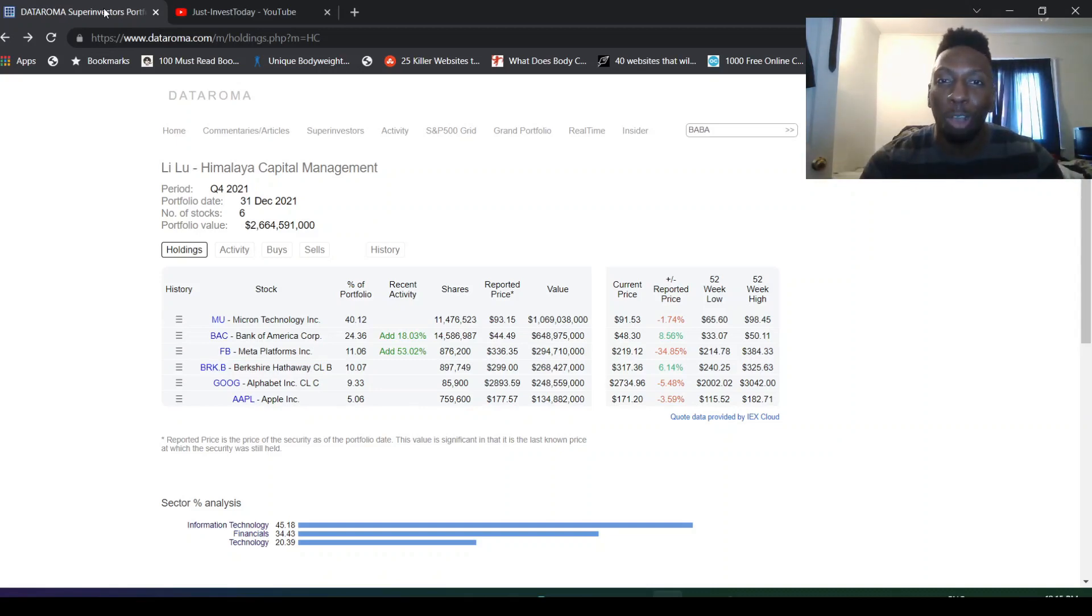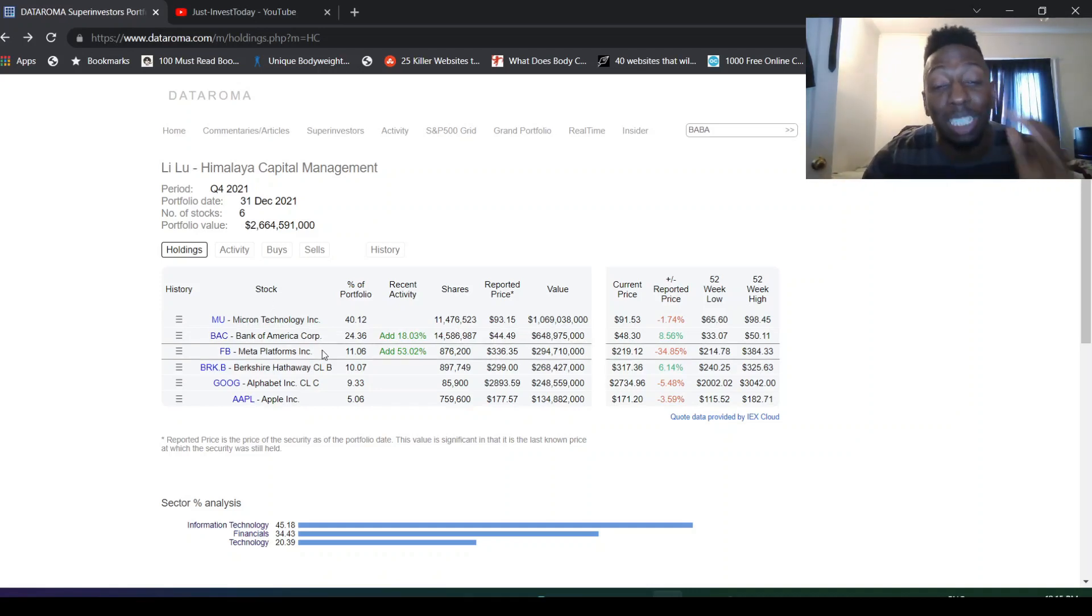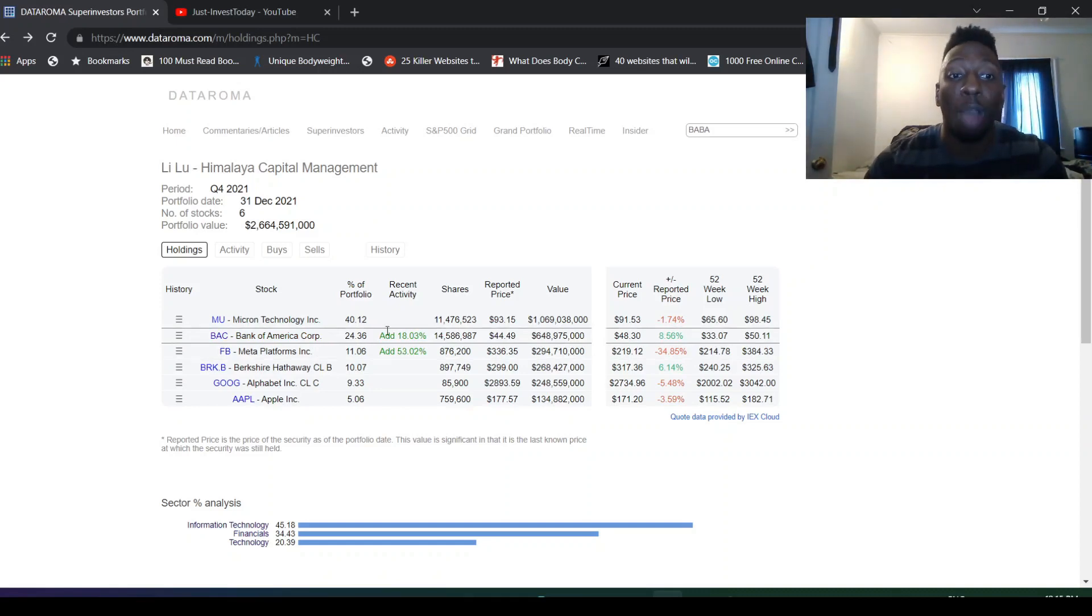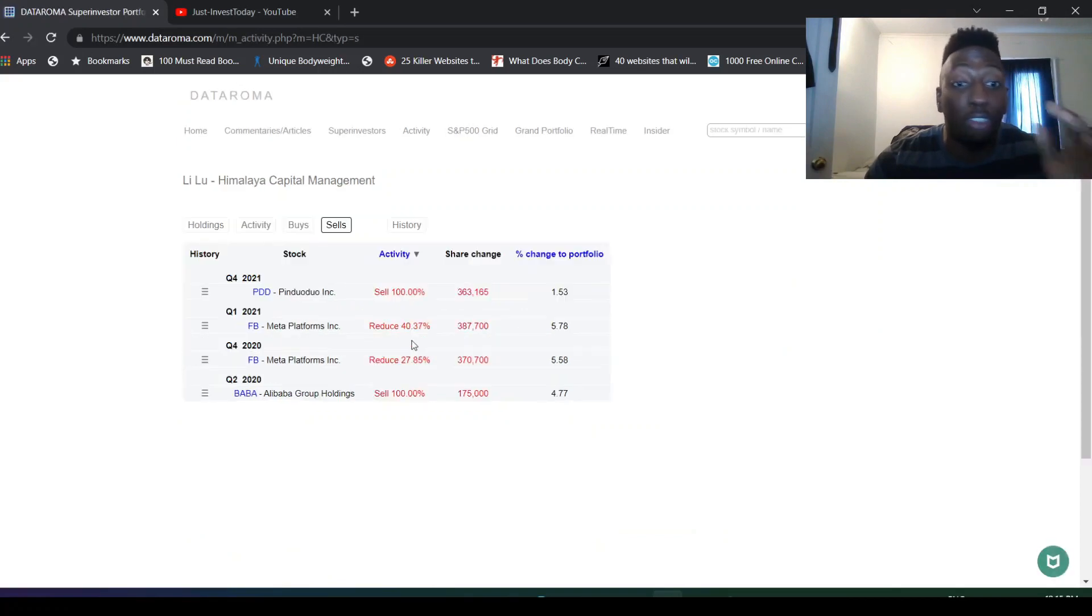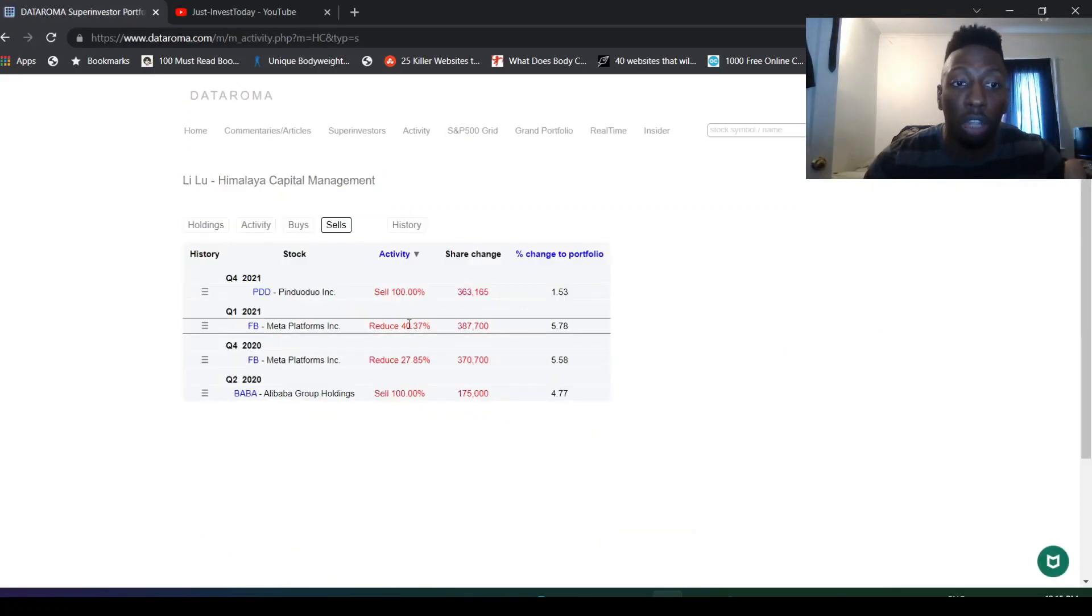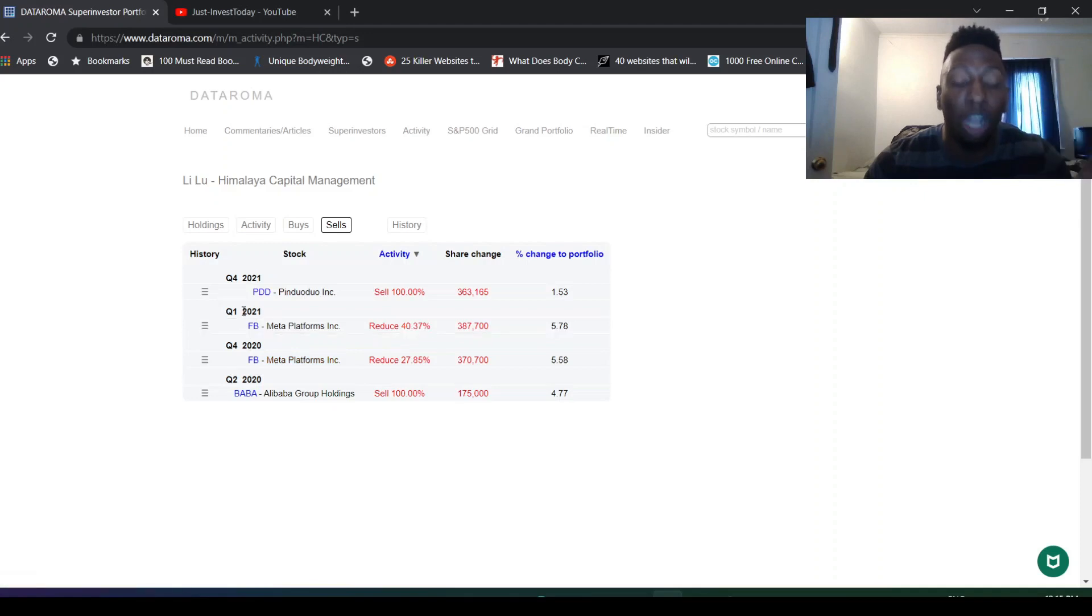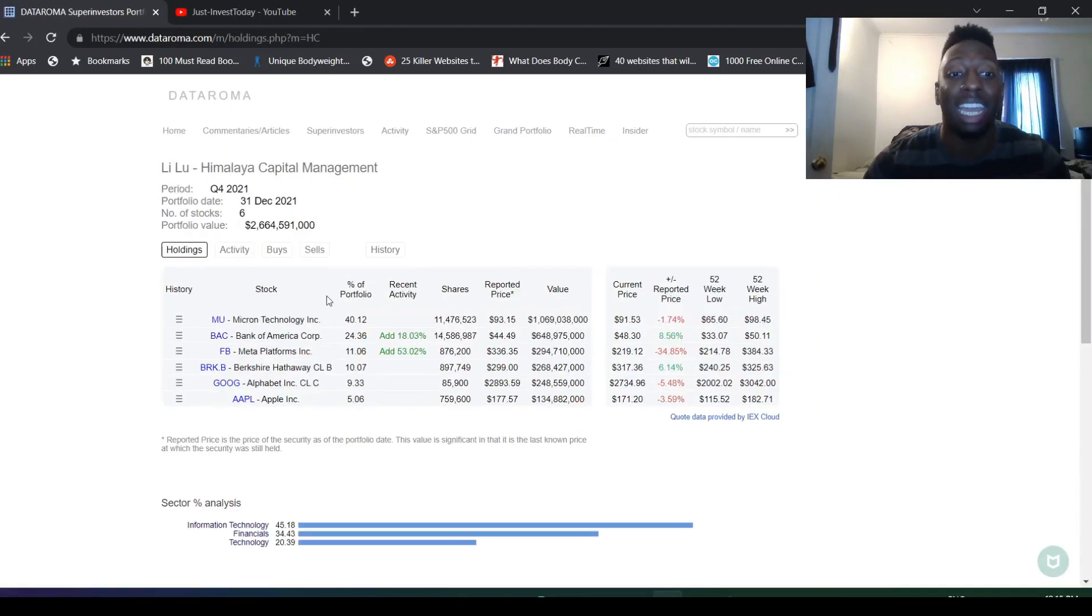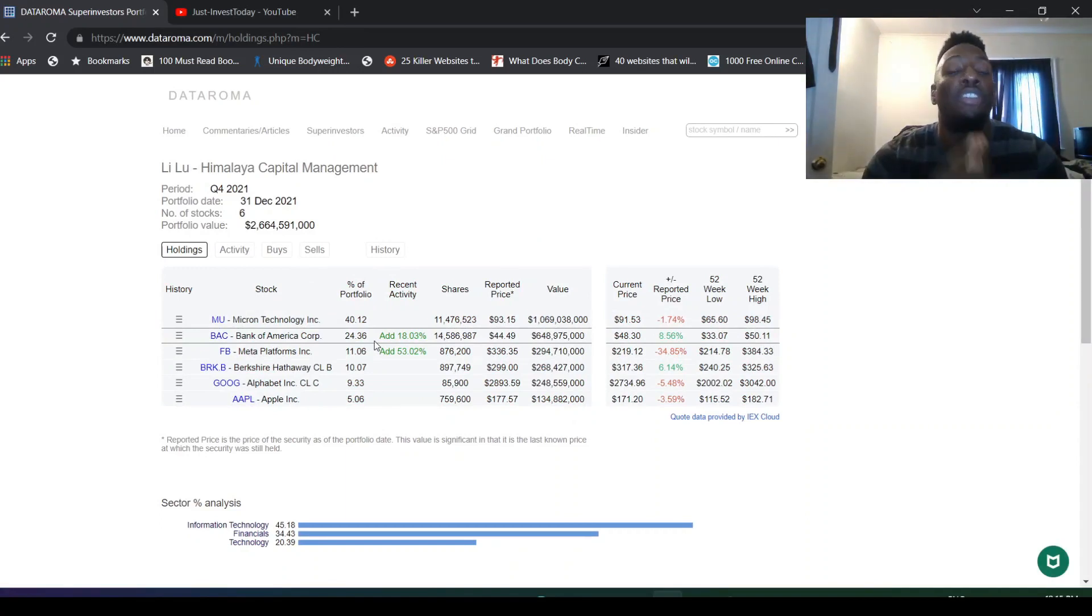This was a huge surprise. Is Li Lu copying me? Look what he just did. He just added to his Facebook position 53%. I was done adding Facebook and doing the same thing. Look what he was selling. He was selling Facebook every single quarter in Q4 and Q1, right? And then he goes on to buy it because he sees it's so undervalued.